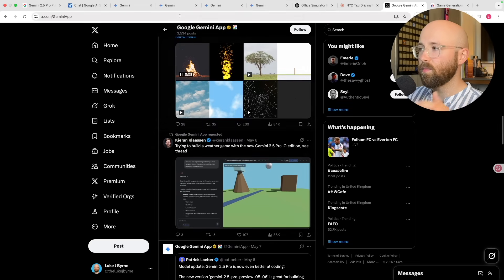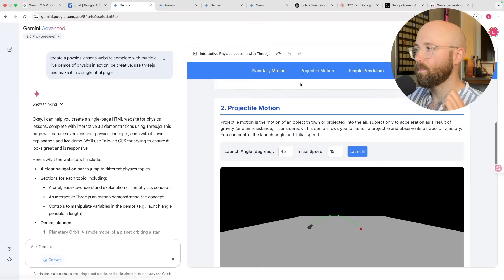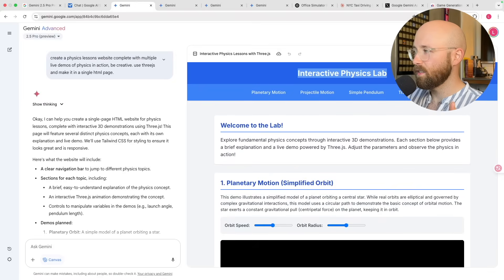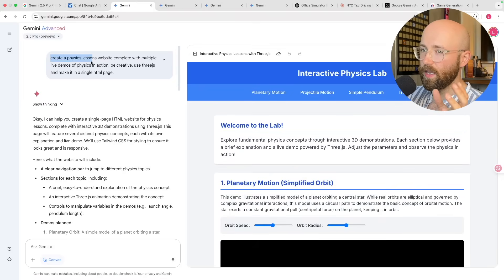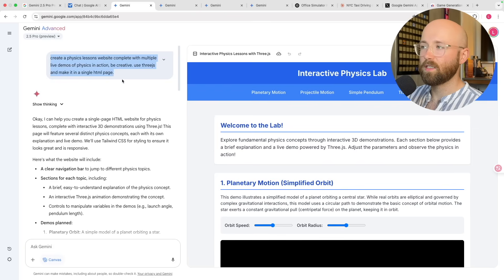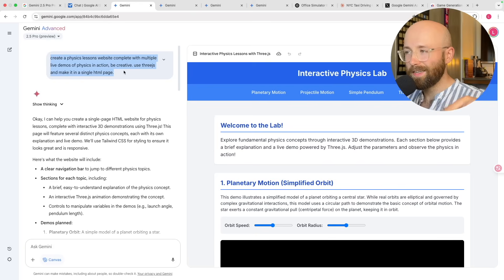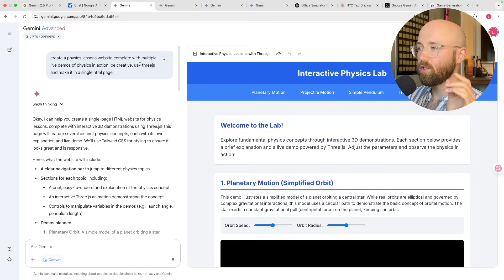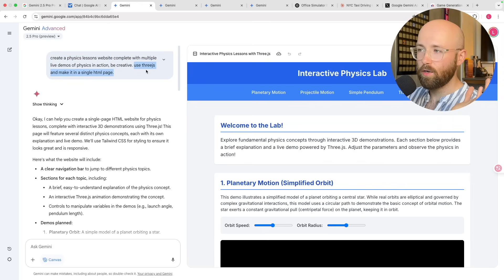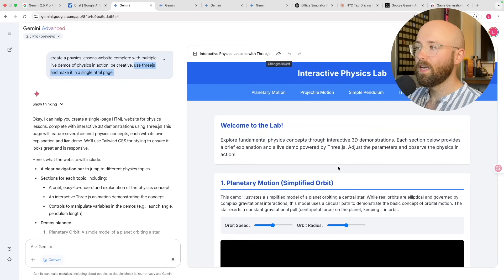The examples we've done today: the first one is the interactive physics lab. I literally say to it 'create anything you want based on a physics lessons website — do some live demos, be creative.' You specifically have to ask it to use 3.js and make it a single HTML so that it can work in canvas, which I'll show you how to do in a minute.